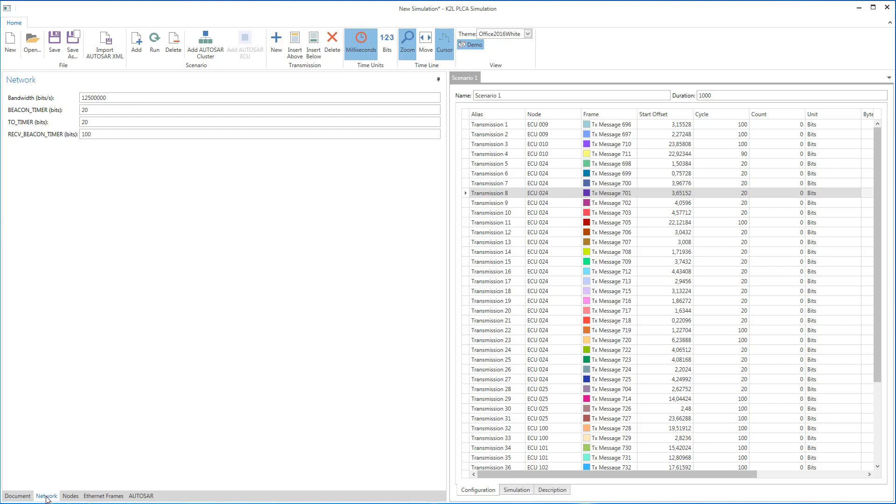The Network tab at the bottom of the T1S SIM window gives you access to general simulation settings like 10Base T1S counter values and the bus bandwidth.